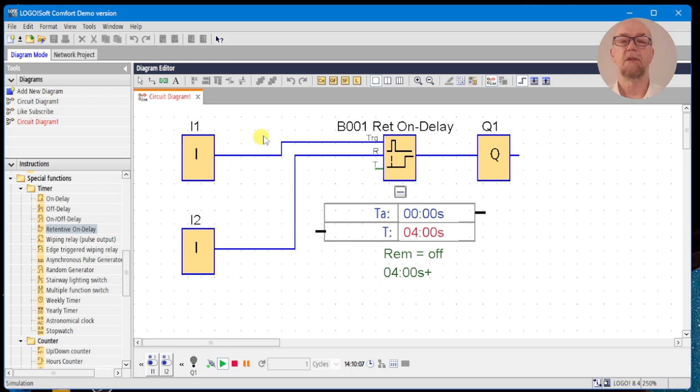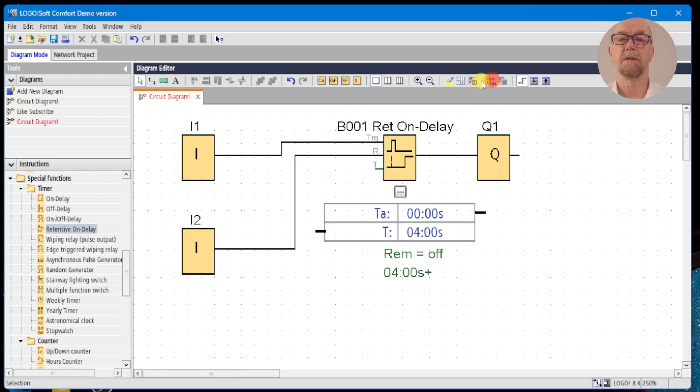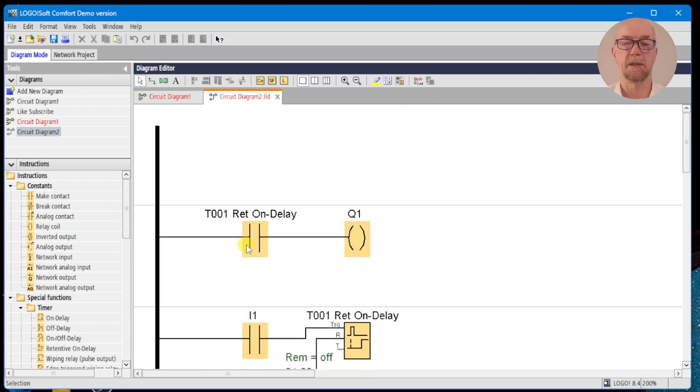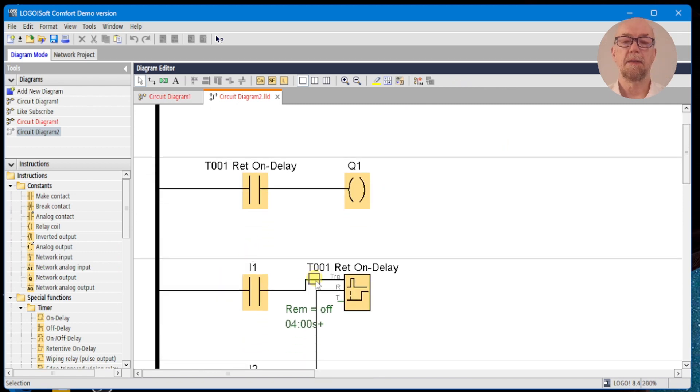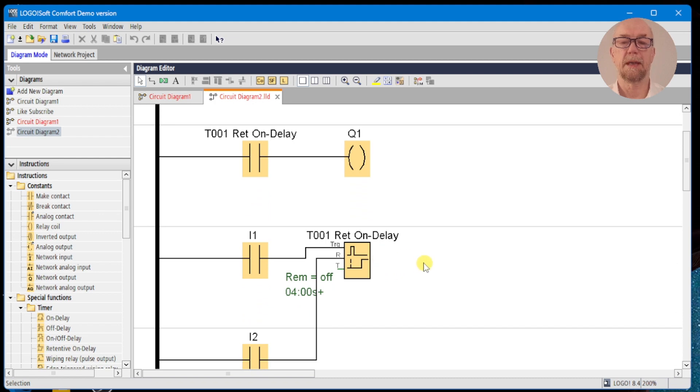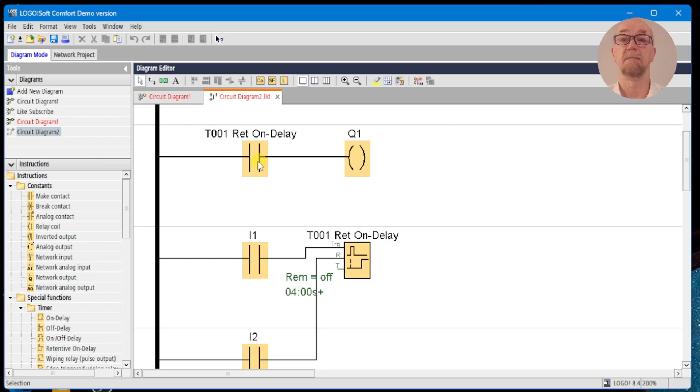We have a look at the ladder mode for this. Turn off simulation into ladder mode, and we can see it's the standard procedure here. The retentive on-delay doesn't have an output that we can connect to, but we can use as many contacts of it as we need to.